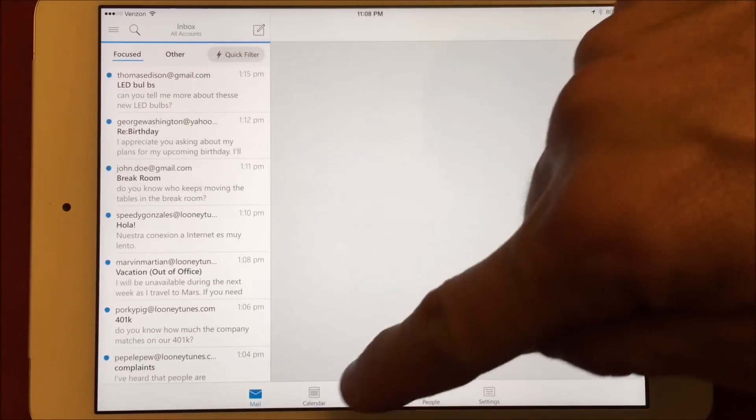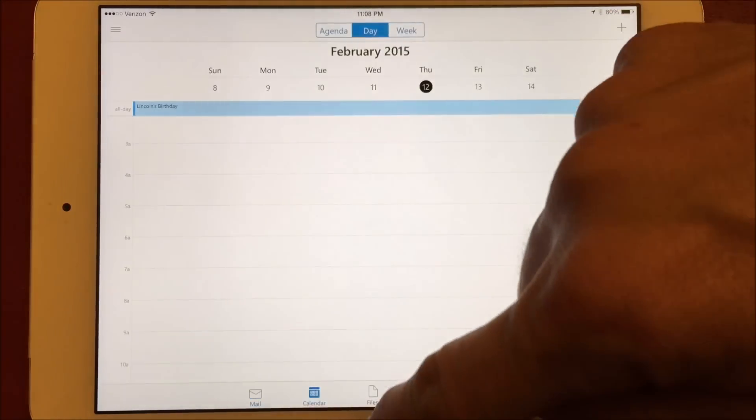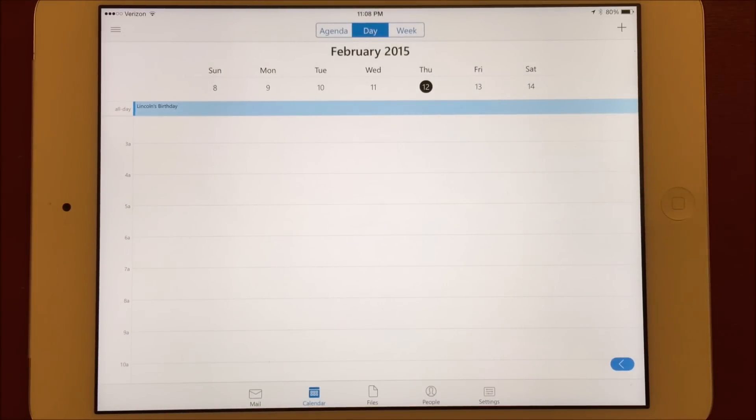On the calendar tab, you have all the basic features that you would expect in a calendar. You can view in an agenda list, by day, or by week.